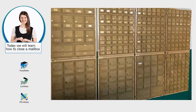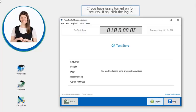Today we will learn how to close a mailbox. You may have users turned on for security. If so, click the login.